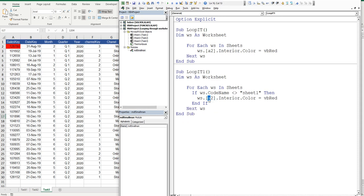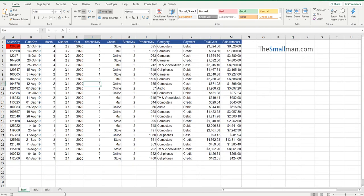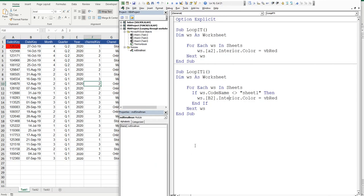And then we'll say worksheet A2. No, we'll change that to B2. So nothing should happen on this task 1 sheet, and everything should happen on task 2 and task 3, because this is not sheet 1.